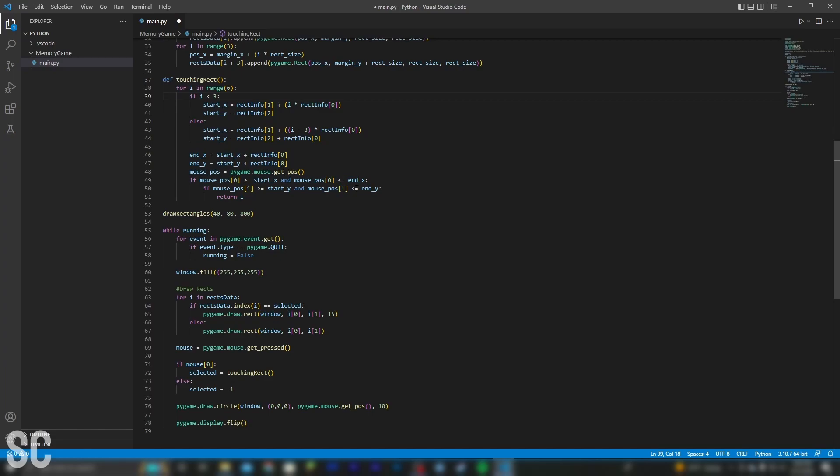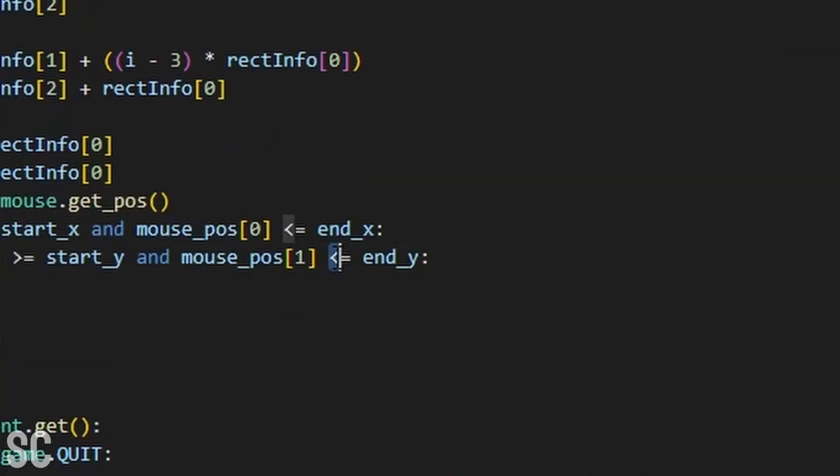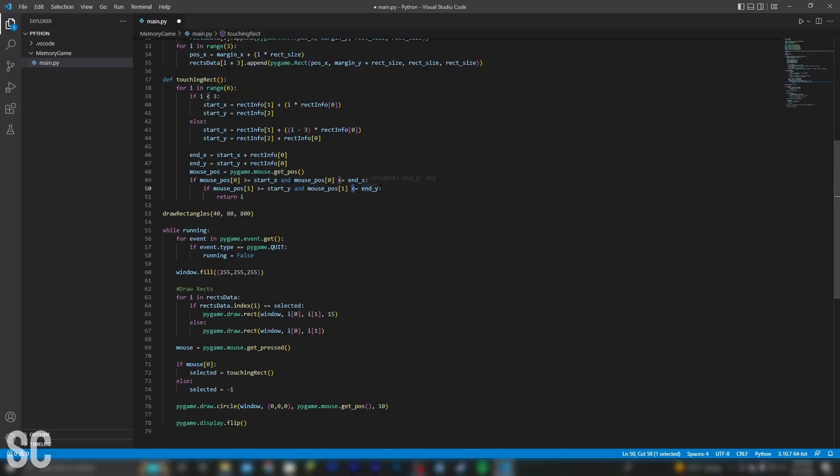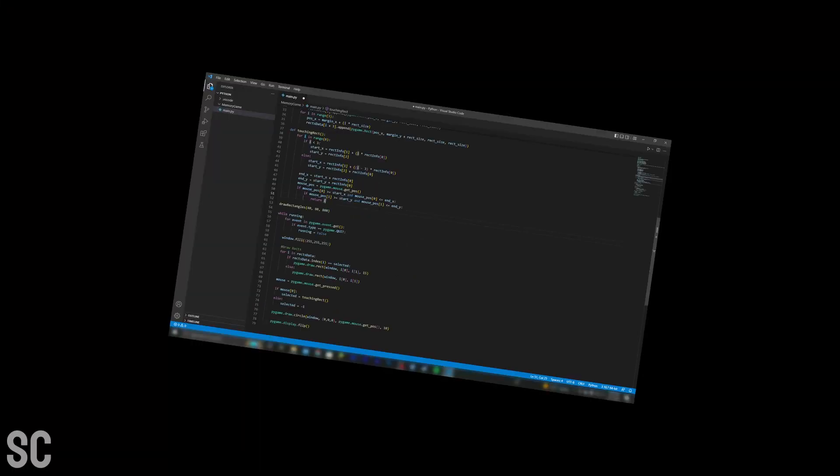I couldn't figure out why it wasn't working. I kept debugging it, and I finally realized that I had an operator flipped. Sometimes the problems are literally right in front of you.